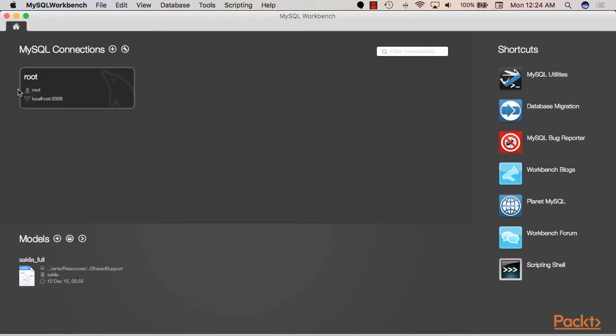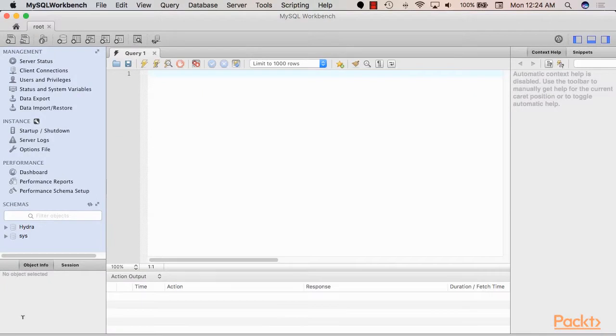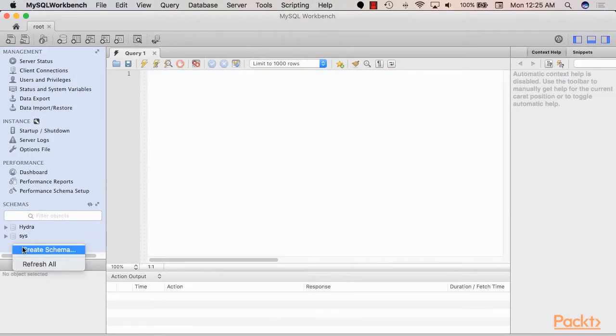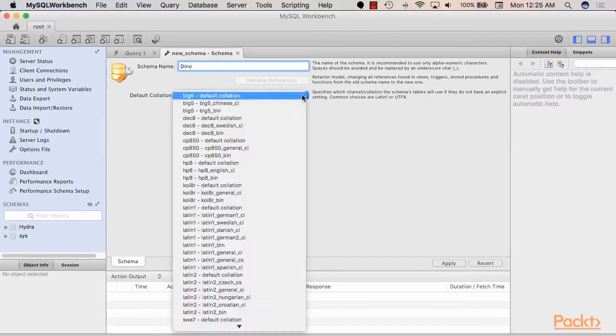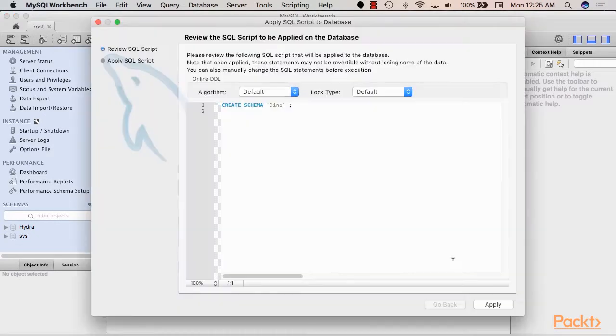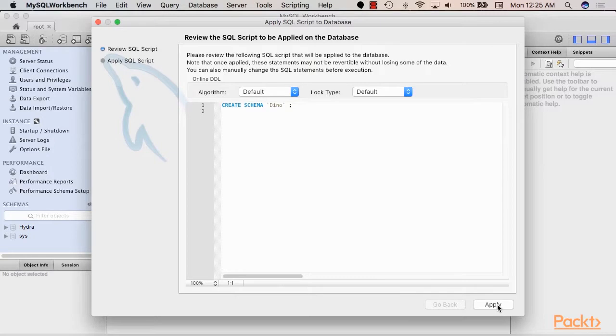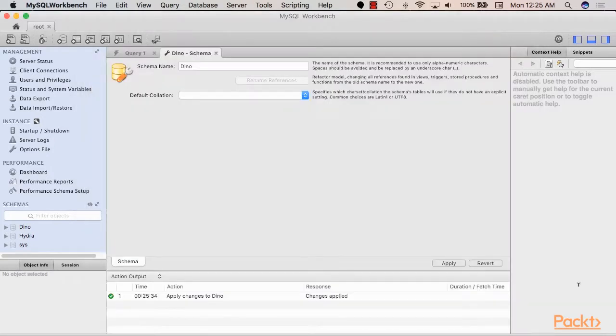So now that we have MySQL installed as well as a MySQL Workbench client, we can connect to our local instance of MySQL and then I can create a new schema for this course and let's call it dino. Then apply. And this will create the schema. Apply. Success. And we can see dino now.